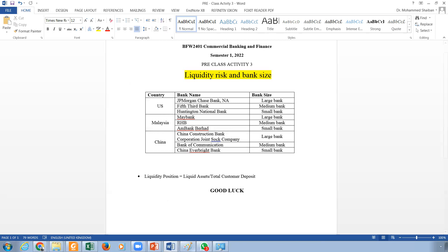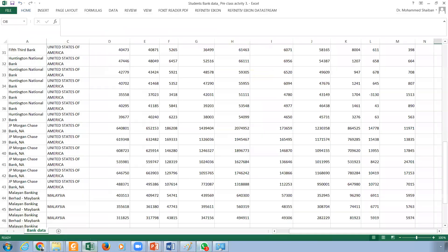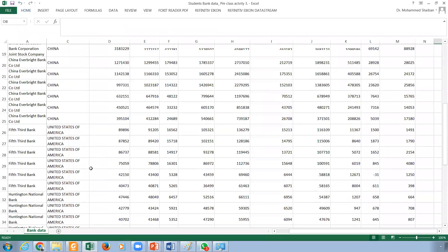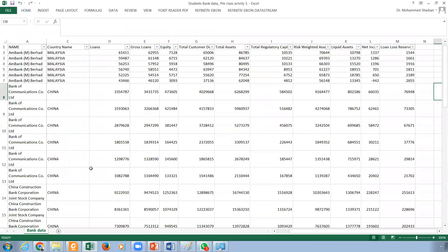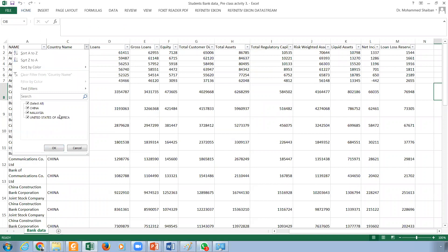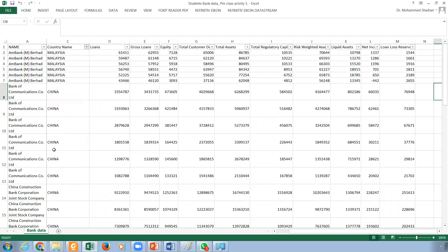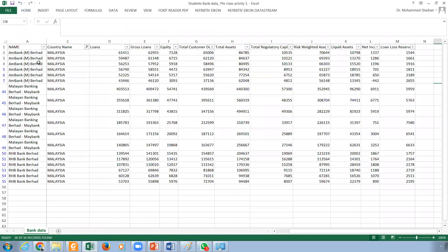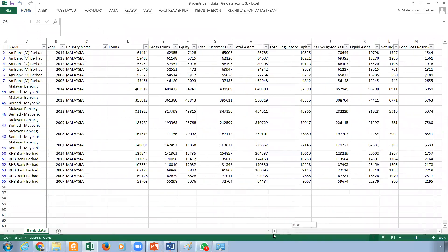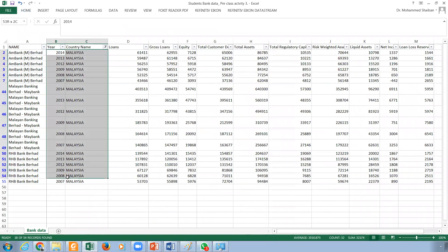And then I brought the data, which is this one. For example, if you want to see Malaysia, just take Malaysia banks and see them. This is the Malaysian banks. And for the years, if you look at it, these are the years.